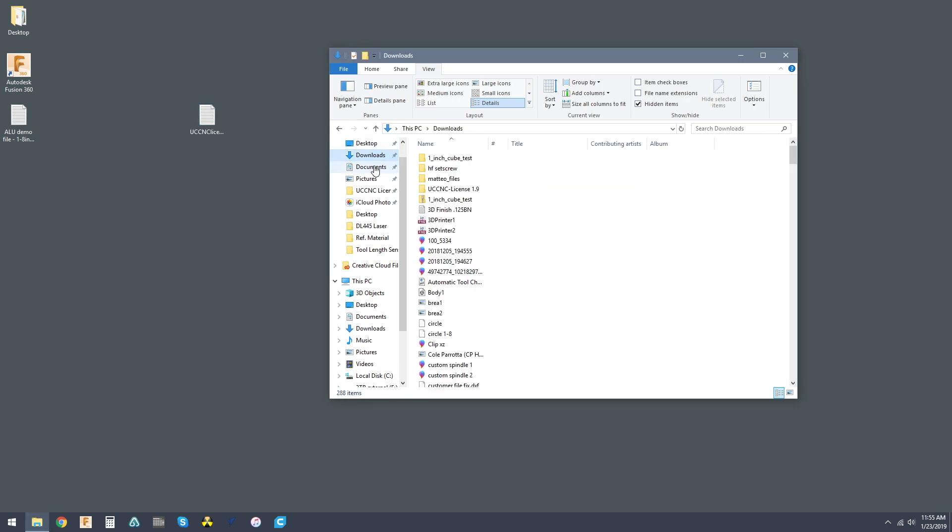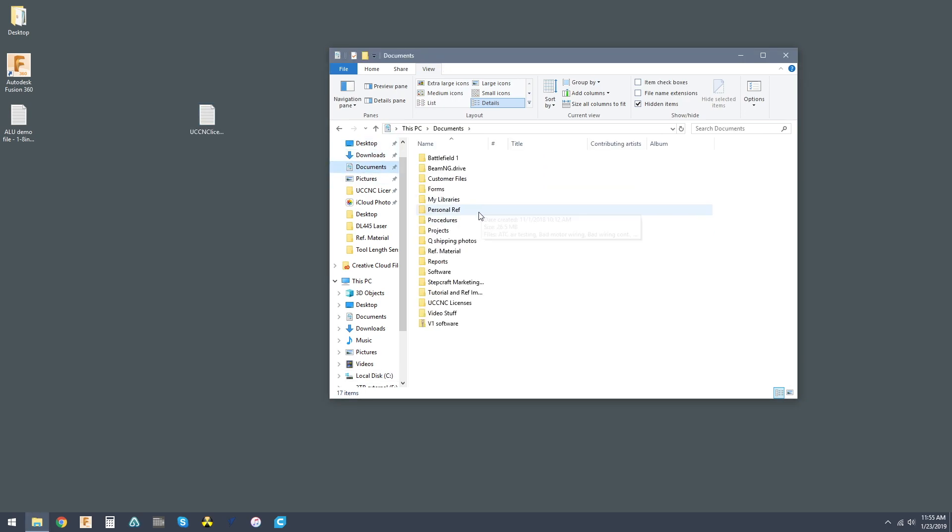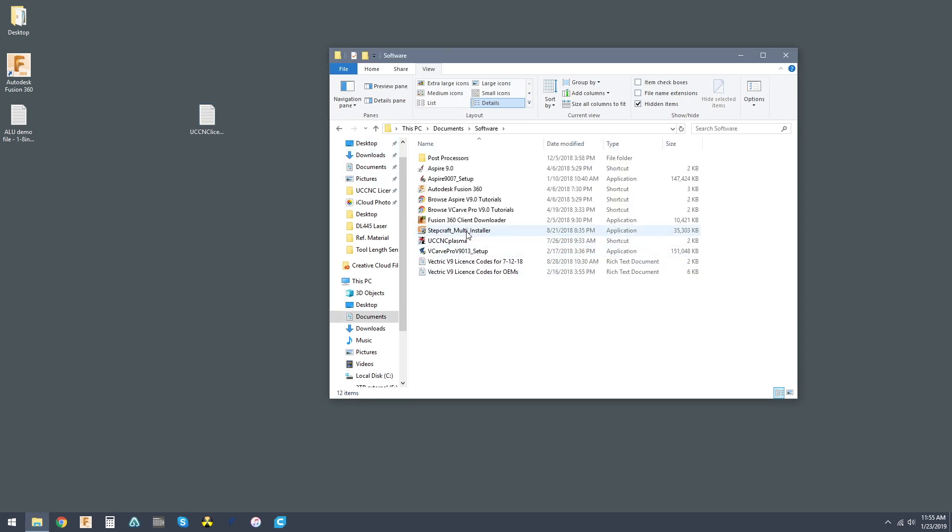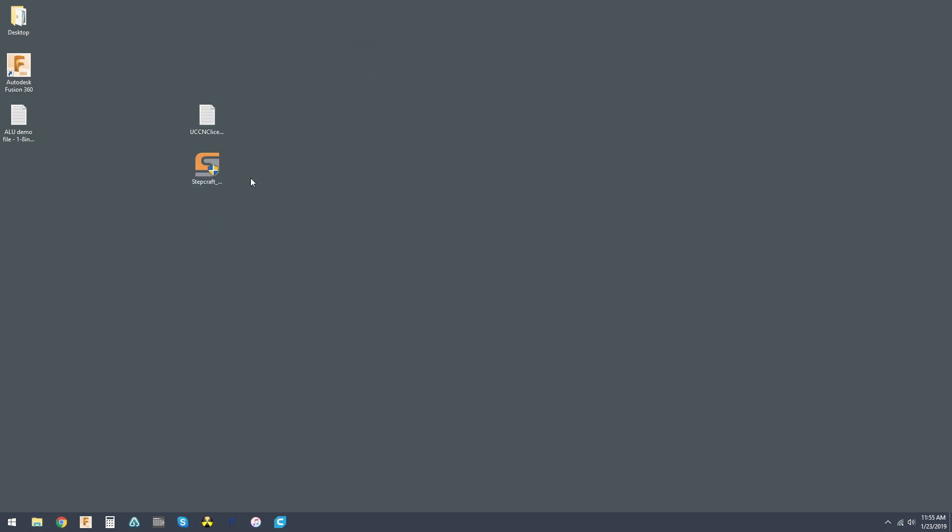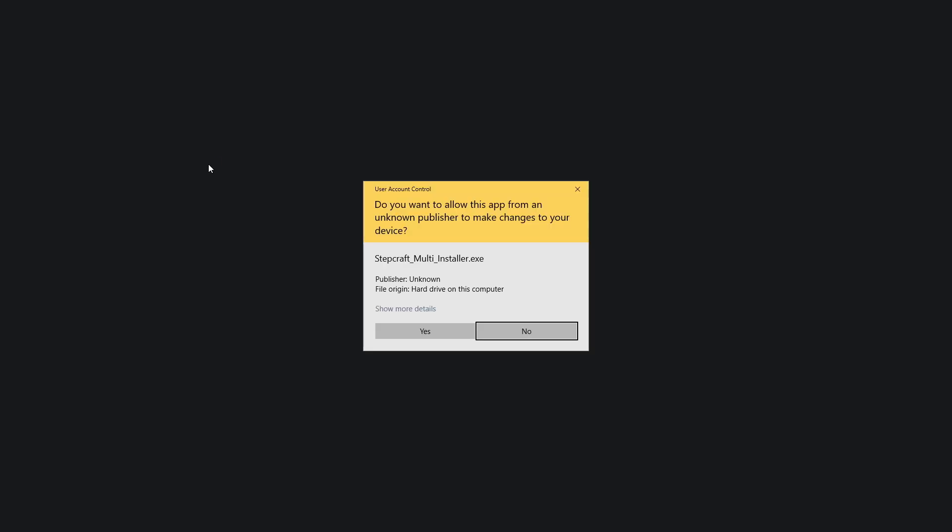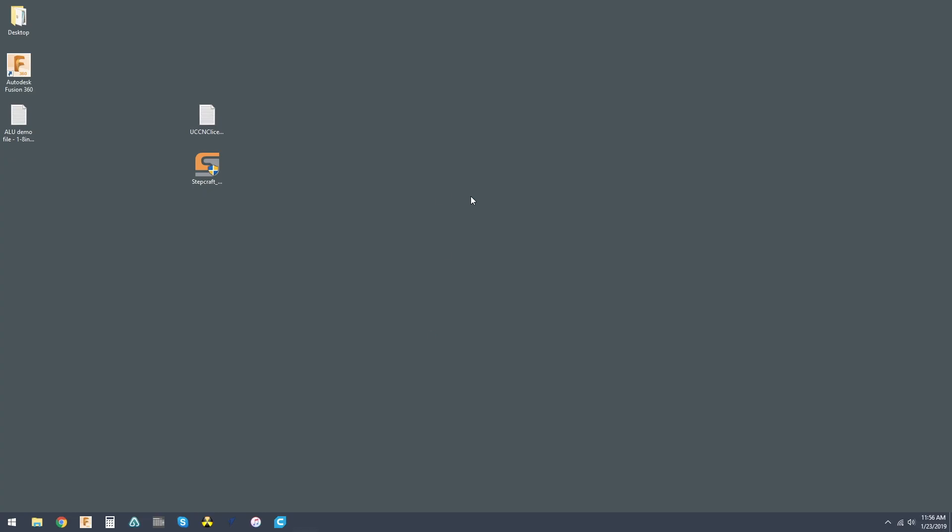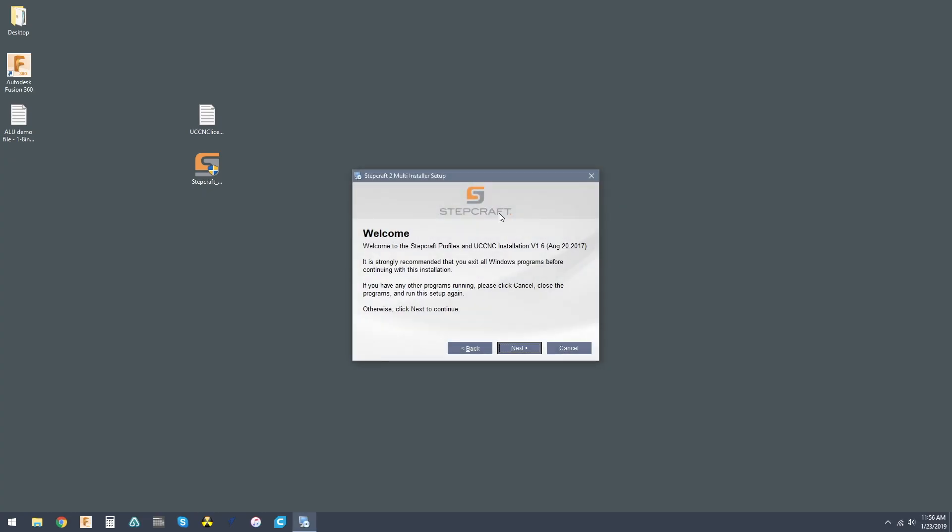So now we have our license file, and I will just grab that multi-installer as well. This is all we need. So we're going to go ahead and run the multi-installer, and it's going to ask if we want to make changes. We're going to hit yes.